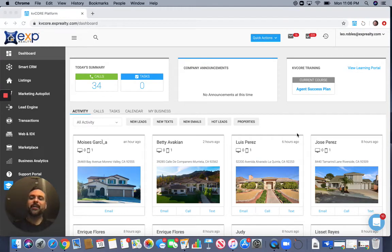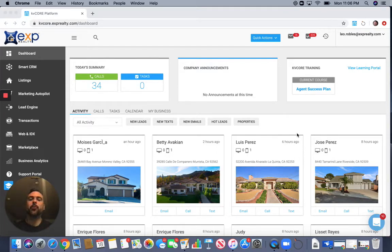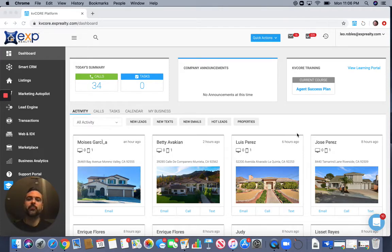Hey, how you doing everybody? It's Leo Robles here, EXP Realty, and I wanted to put together this webinar to go into the KB Core platform, which I believe to be one of the most amazing tools that we have as real estate professionals.